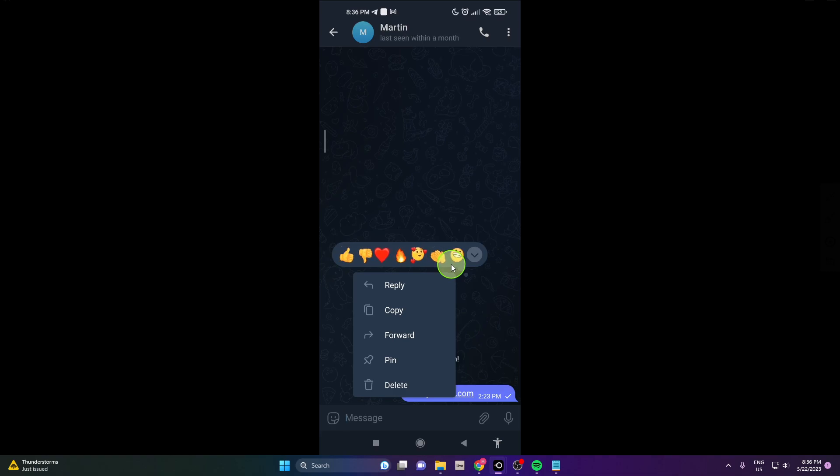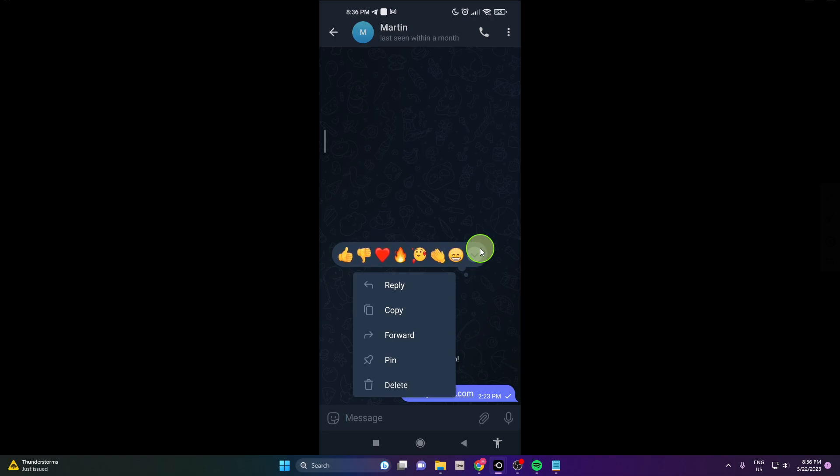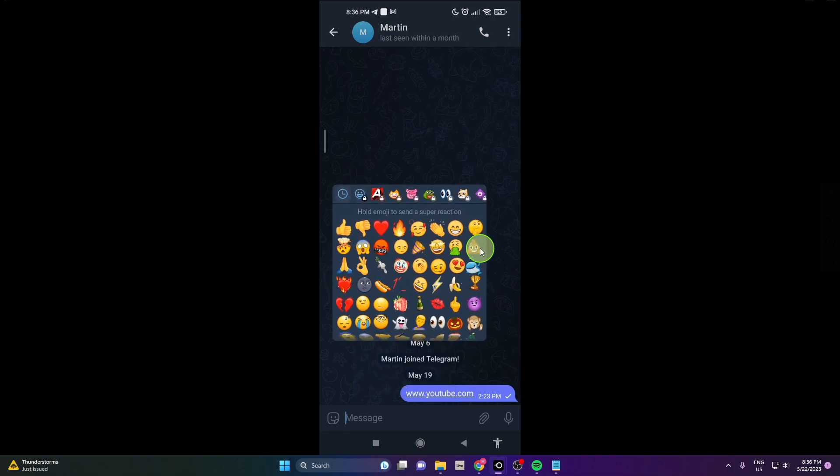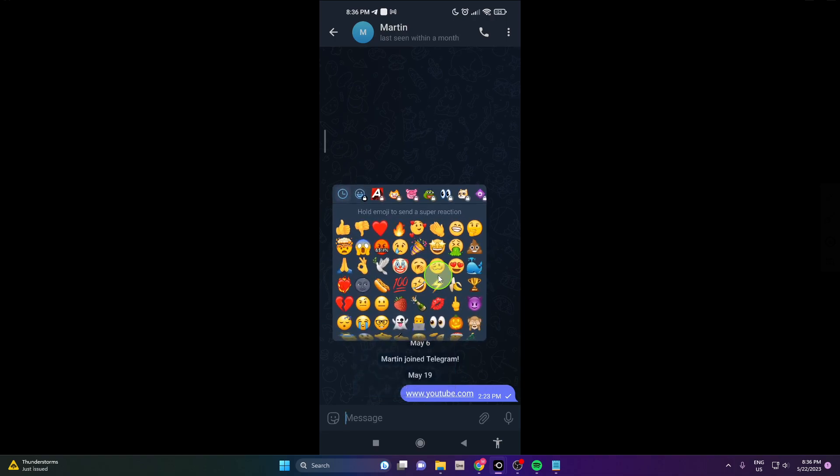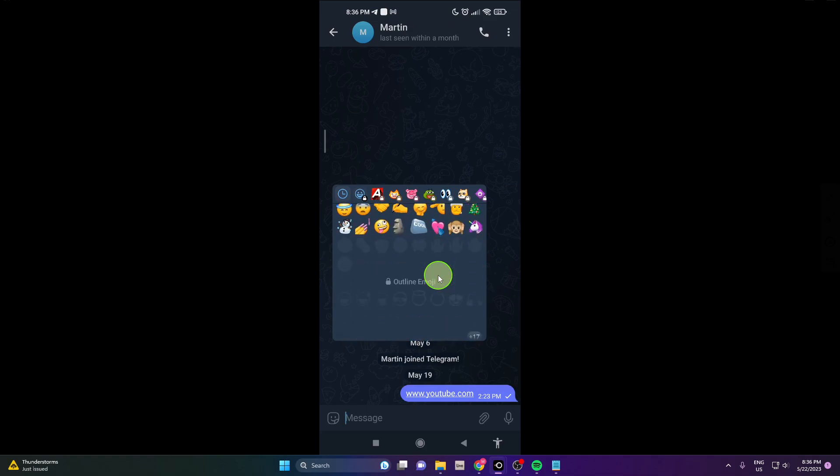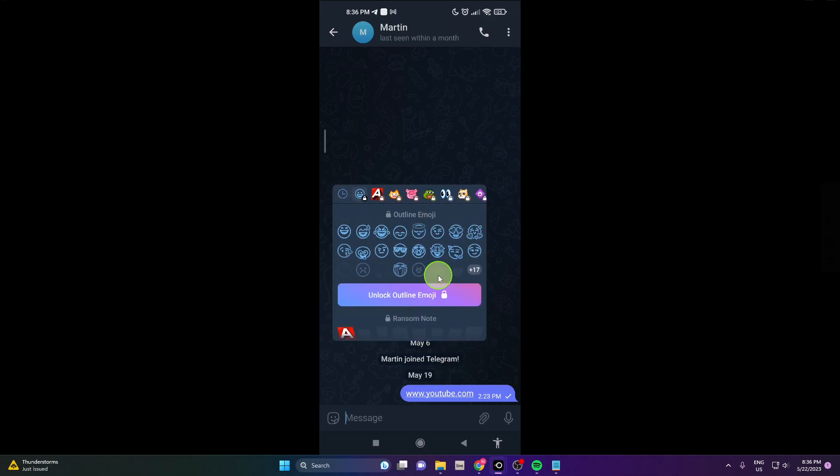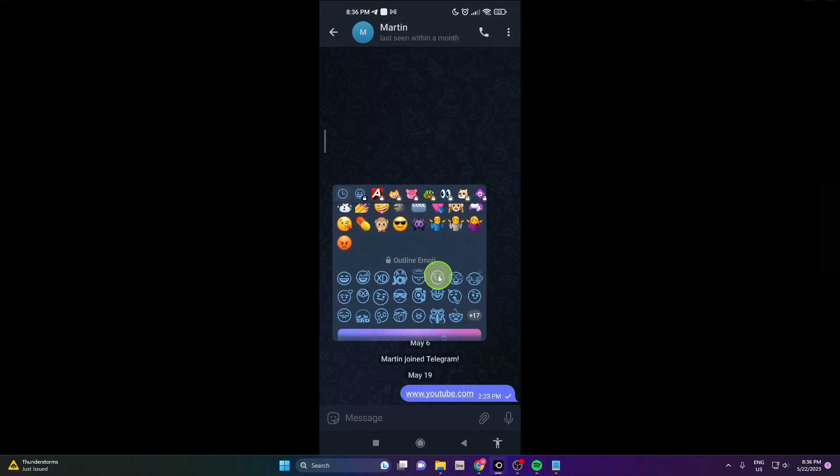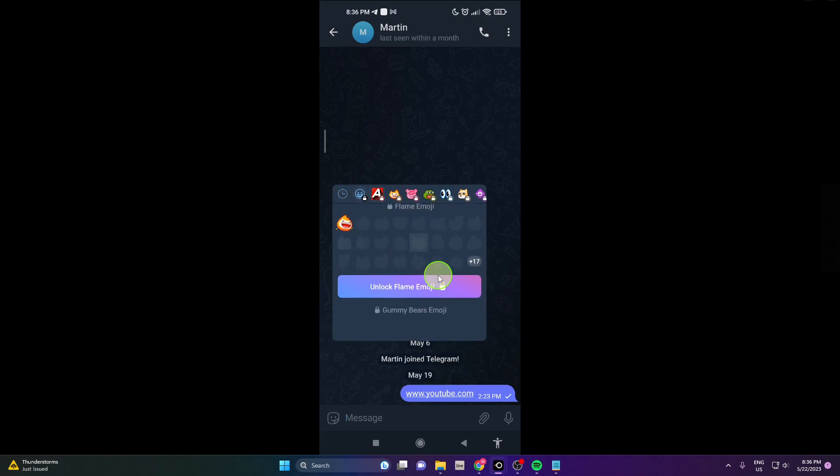You can also reply, copy, forward, pin, or delete this message. And if you click this down arrow, you can choose other emojis.